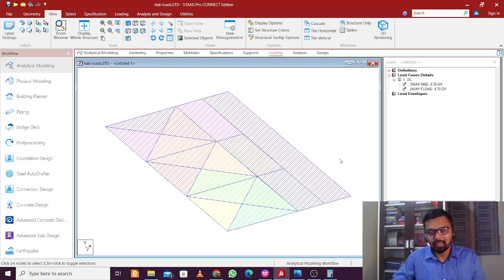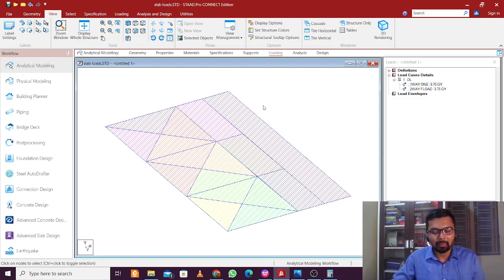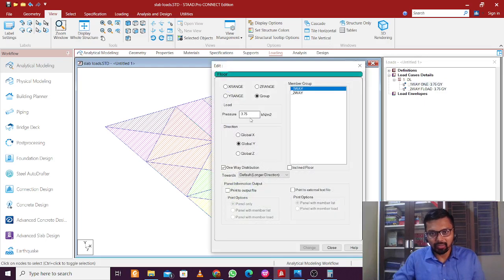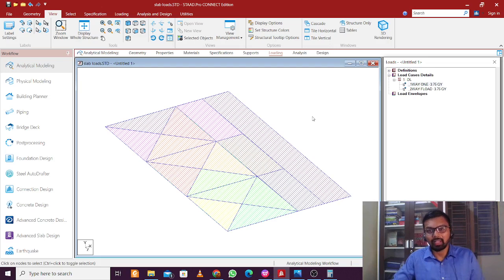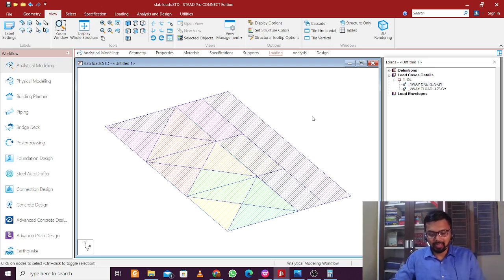The load distribution pattern is different for the two-way slabs compared to the one-way slab — that's how you apply these loads. You can also apply the same process using the Y-range and Z-range options instead of groups. These are the two processes for applying one-way slab loads and two-way slab loads. Thanks for watching the video — keep learning, bye.